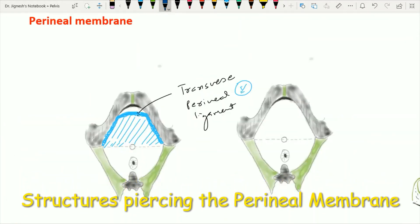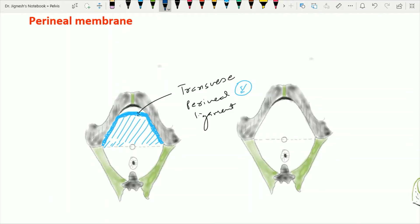Now let's move on to the structures piercing the perineal membrane. In this full view of the perineal membrane — where we have already removed the layers of skin, superficial fatty layer, Colles' fascia, and the superficial perineal pouch — we are able to see only the perineal membrane from the pelvic outlet. In case of male, the perineal membrane is pierced in the midline by the urethral opening only.